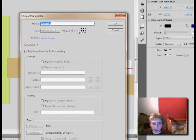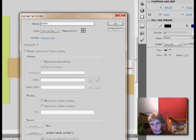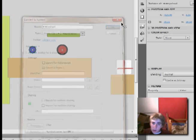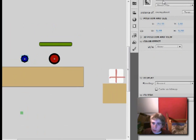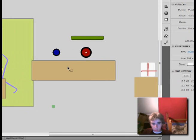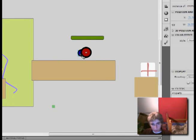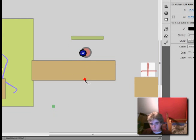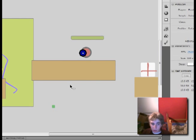Alright, and we'll call it enemy shoot. Instance could be eneshoot. And make it start where the enemy is, and go inside that.